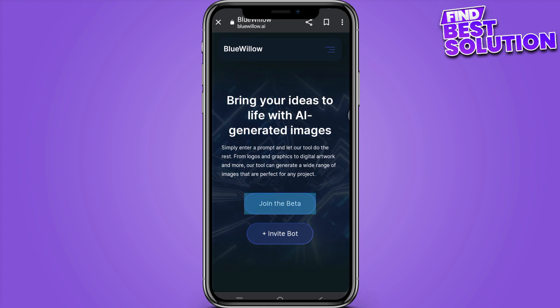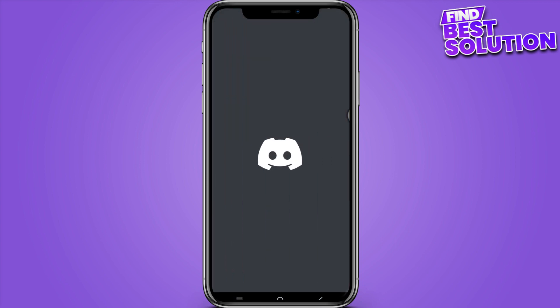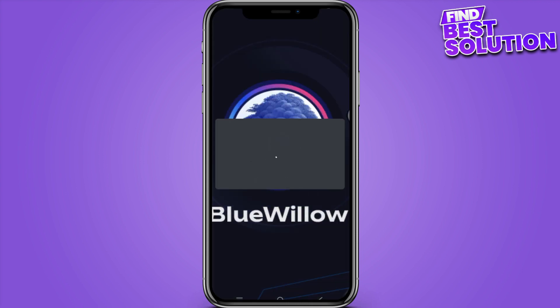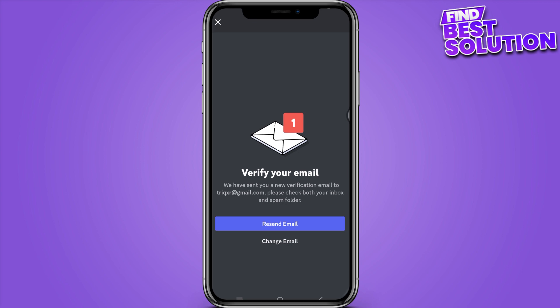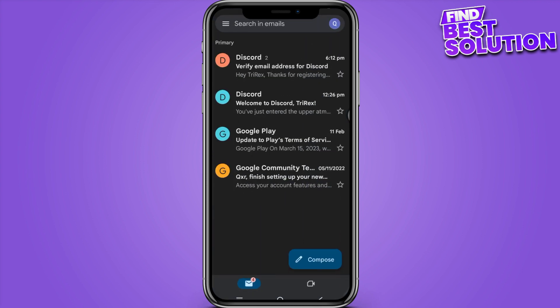Click on 'Join the Beta' and it will take you to the Discord server. Here you have to click on 'Accept Invite', and once you have entered the Discord server, you have to first verify your email like this.